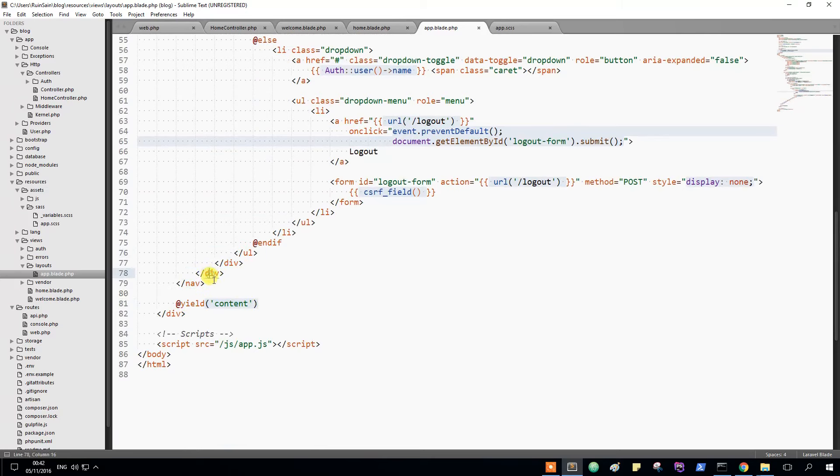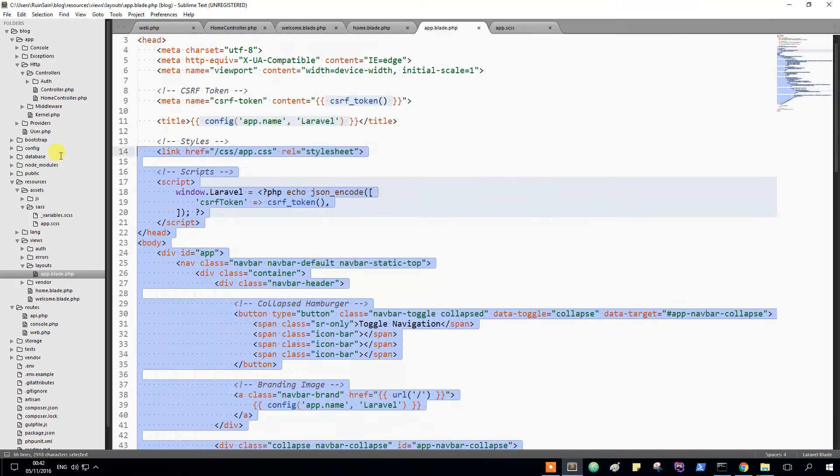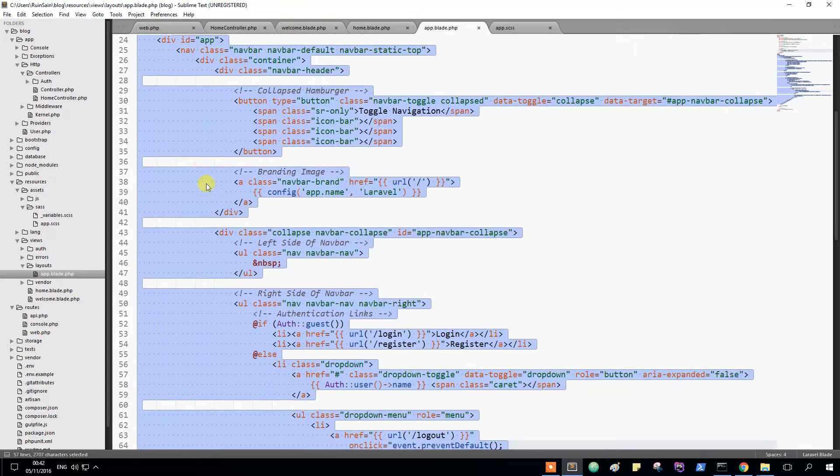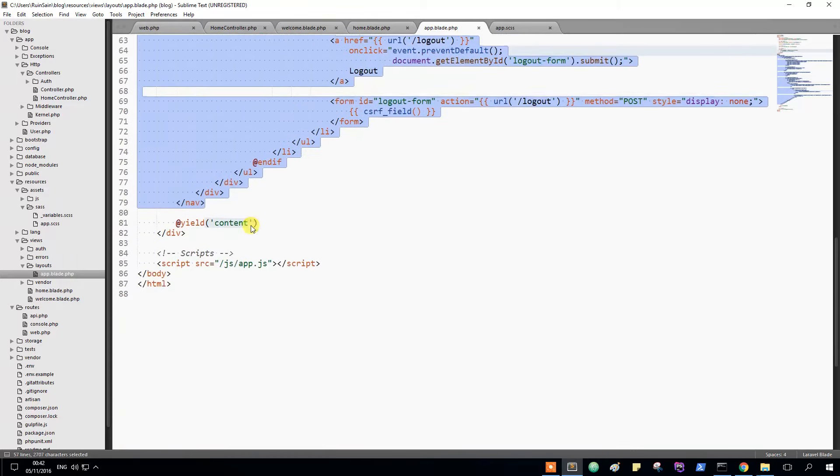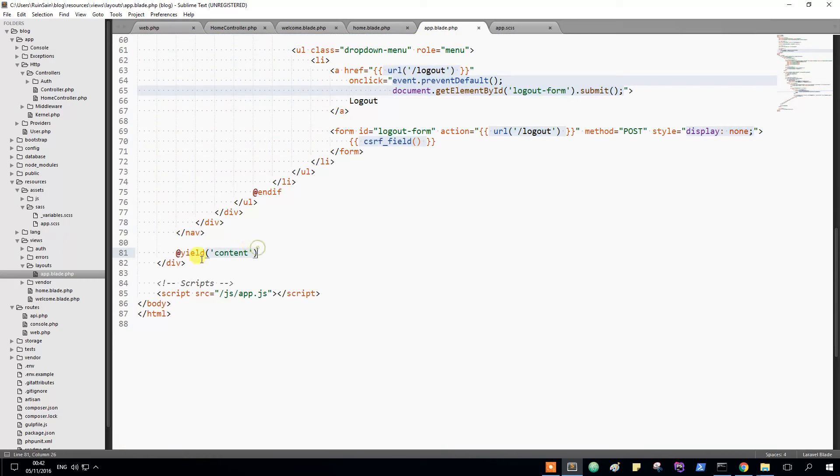Basically this is our nav bar and our head and everything. Later on we will put this all in partials and we will fix it to be the style we want.